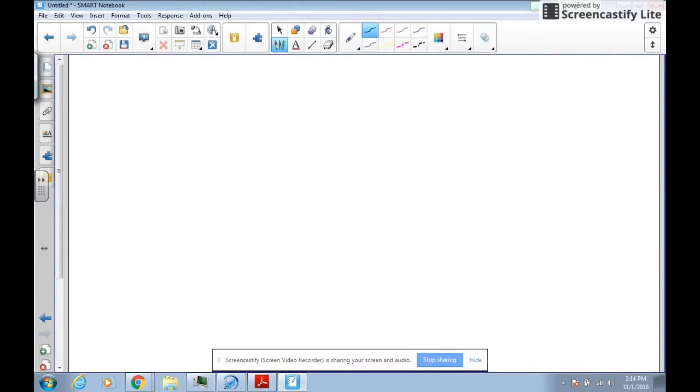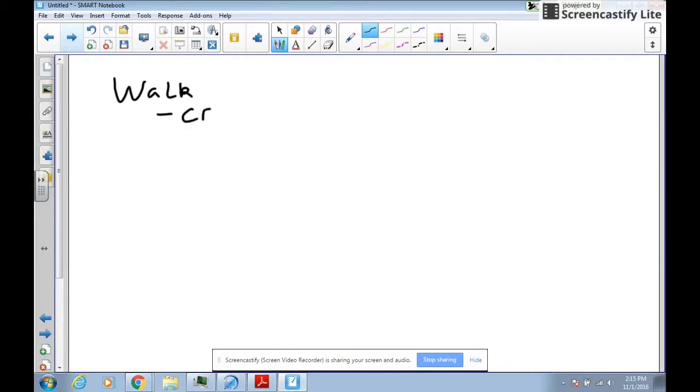So if I have a verb like walk, that's not a vivid verb. A verb like crawl or creep would be more vivid.